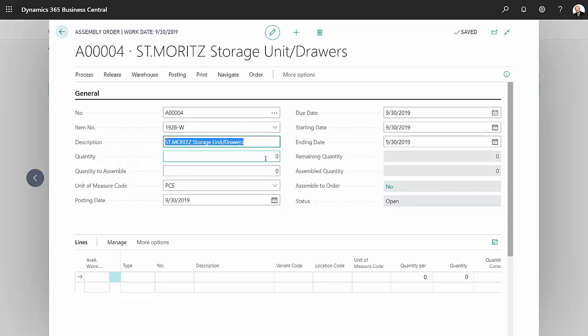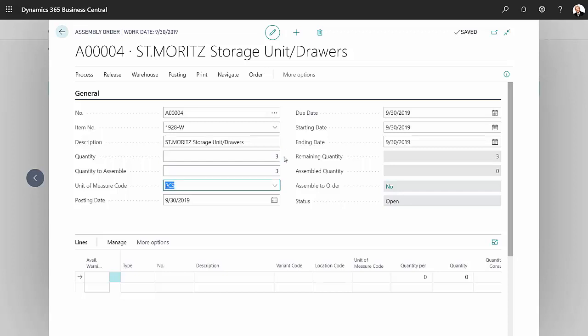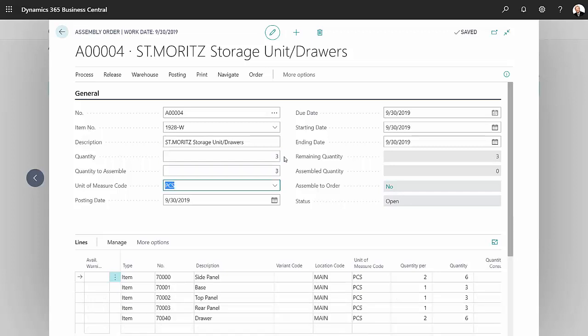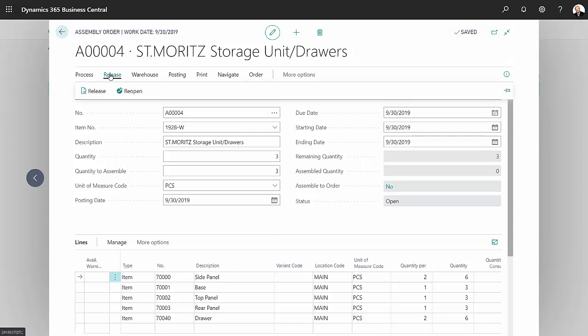Tap through that, it'll fill out the remaining part of the form. Now if I want to, I can just save this as it is, or I'm gonna go ahead and release this. This is the direction to my warehouse to assemble this particular item.